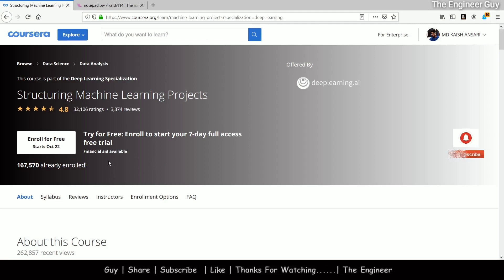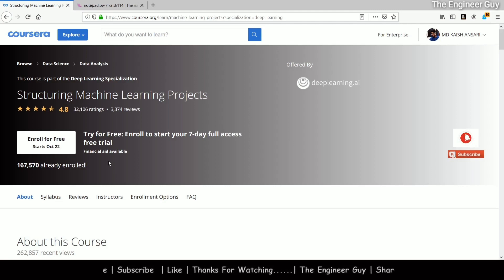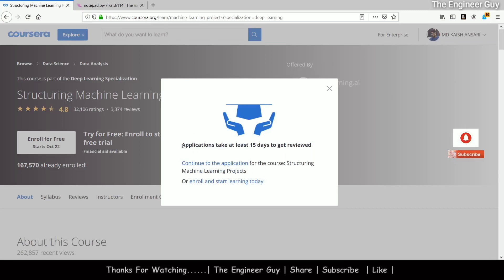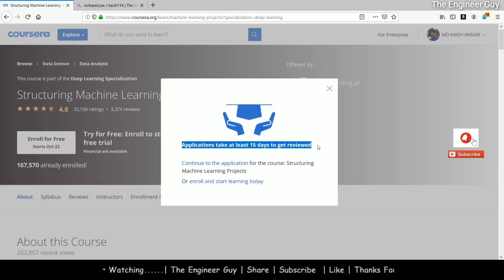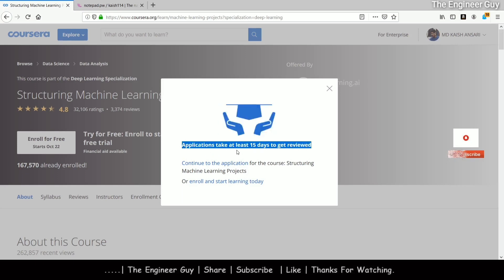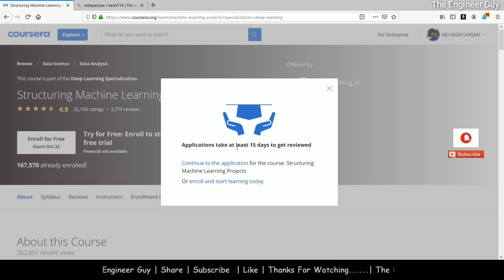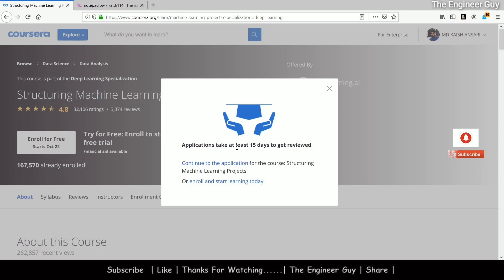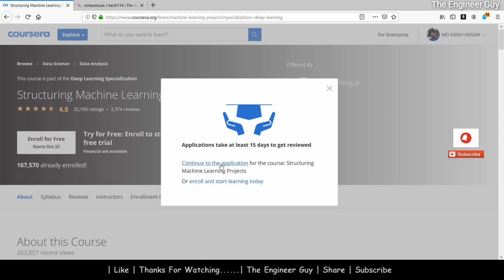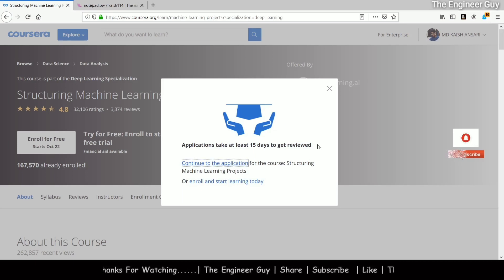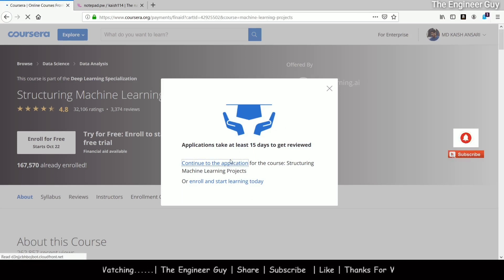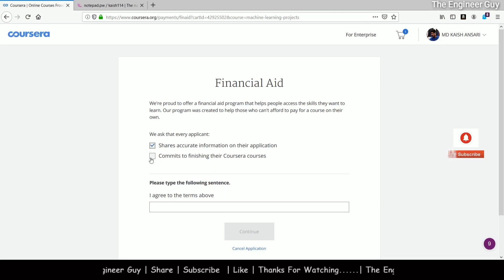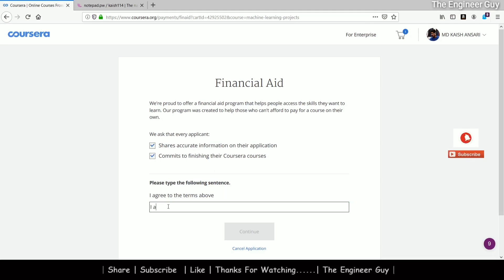Please watch carefully from now as I apply for the financial aid. Click on 'Financial Aid' and it will say applications take up to 15 days to be reviewed. After your application, they will take 15 days to let you know if your application has been approved. Click 'Continue to the application' and they will ask you some questions regarding financial aid. Click through, check 'I agree to the terms above,' and continue.